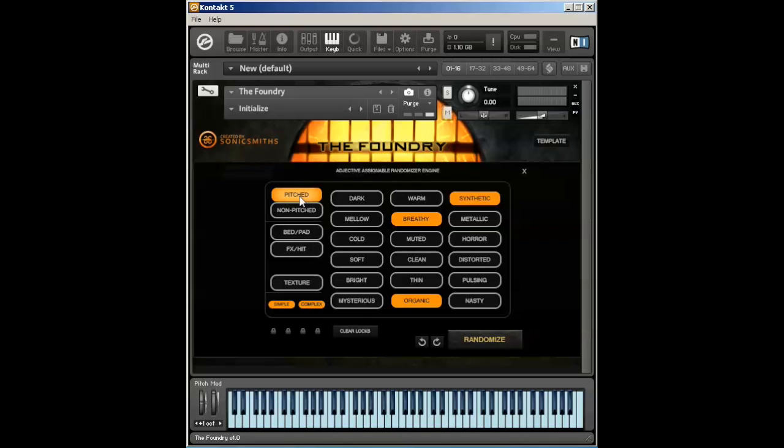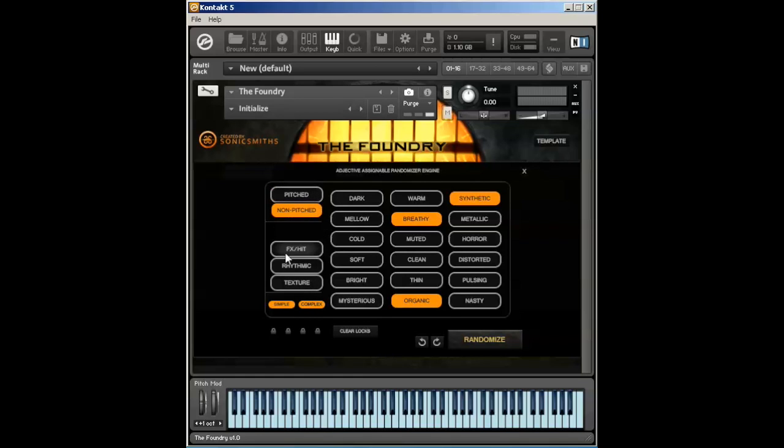Pitched only does beds, pads, effects, hits, and textures. Non-pitched does only effects, hits, rhythmics, and textures.